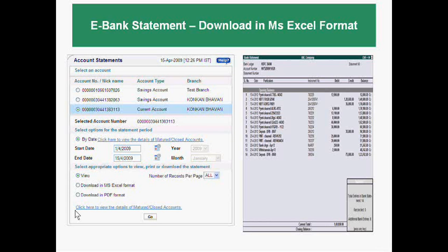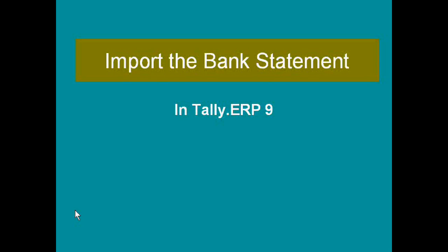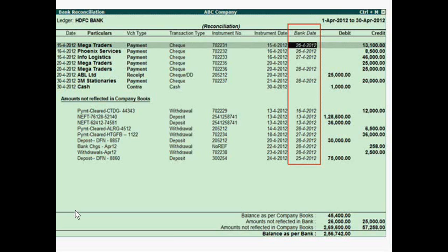For this feature, the first step is to download your e-bank statement — whether your bank account is in SBI, HDFC, or any other bank. You just download the bank statement and then import that same bank statement into Tally ERP9 using the import feature.